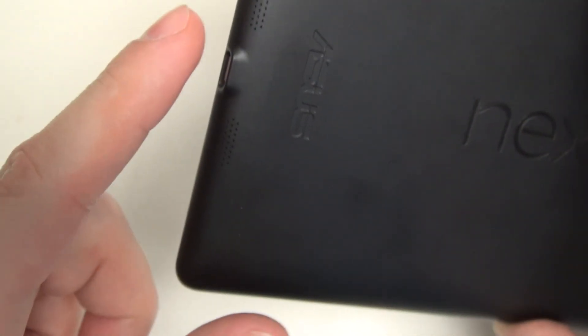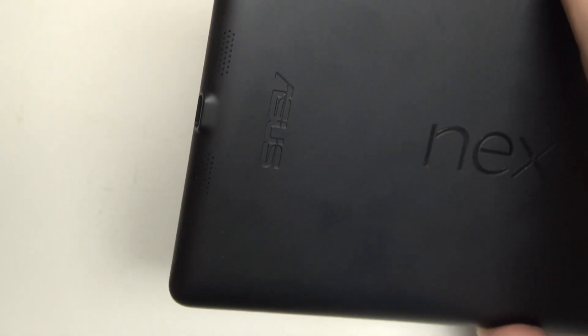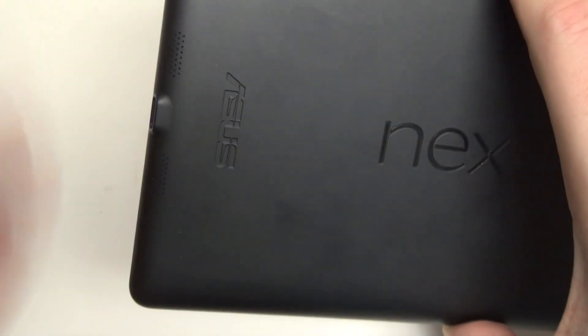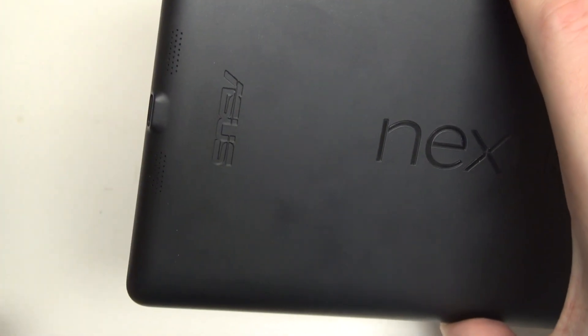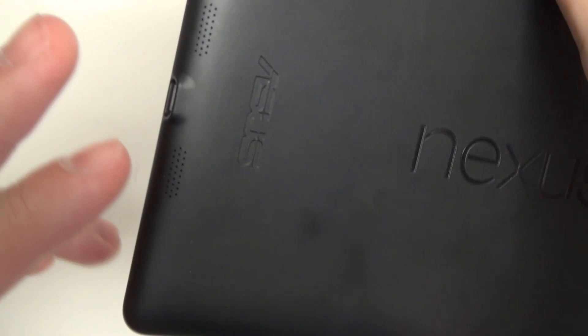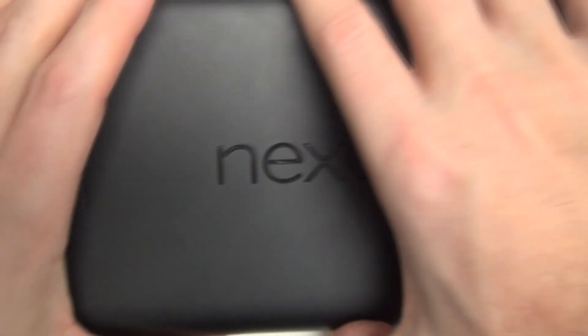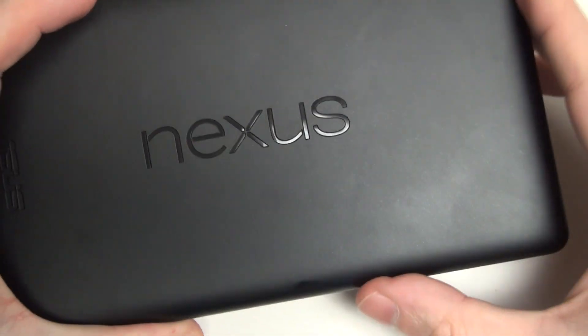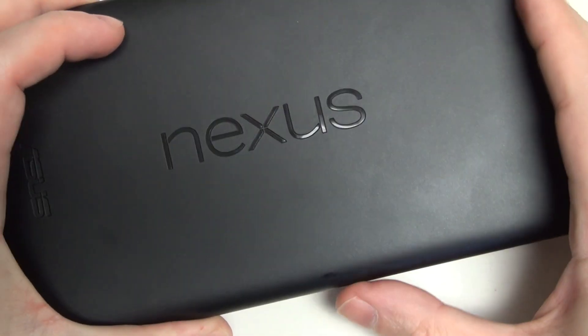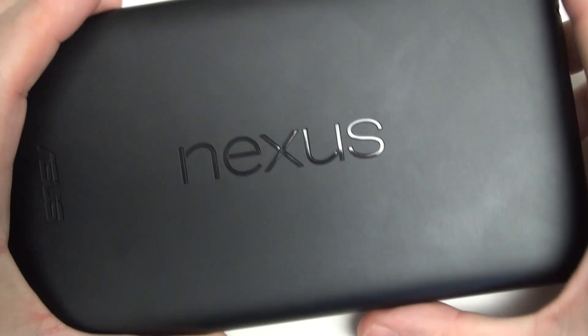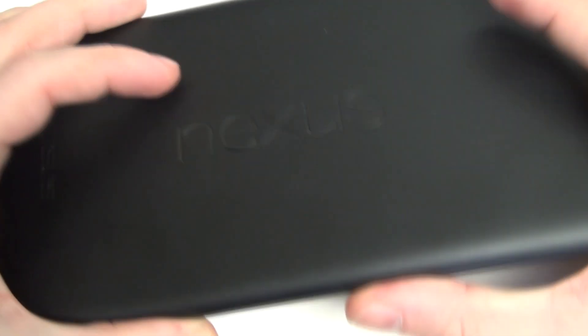You do have stereo speakers here, unlike other Asus products. Google making sure that Asus gave two speakers. And the sound is decent. I've already given plenty of coverage to this device back at launch. Still one of my favorites, and for good reason.